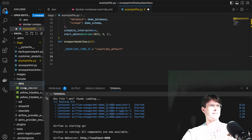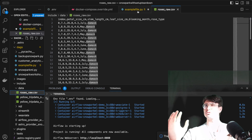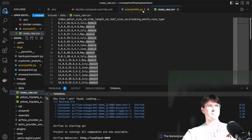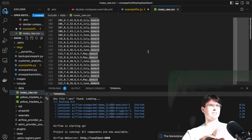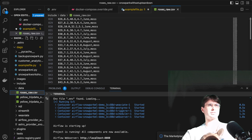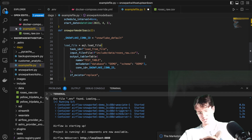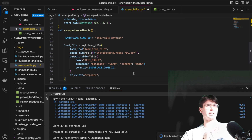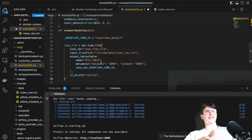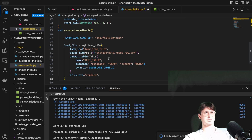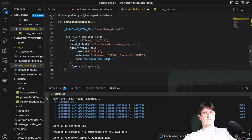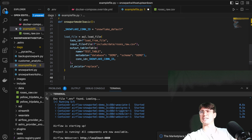Next we need to actually load a file. In this example — you can find it on the repo under the data folder — we have a roses raw CSV. We're taking different information about roses and using it to predict what type of rose it is: damask, tea, moss, and other types. We load that file from local storage, reading in the database, schema, and Snowflake connection ID, with replace-if-exists so that if we're running this repeatedly, it just replaces the existing table.